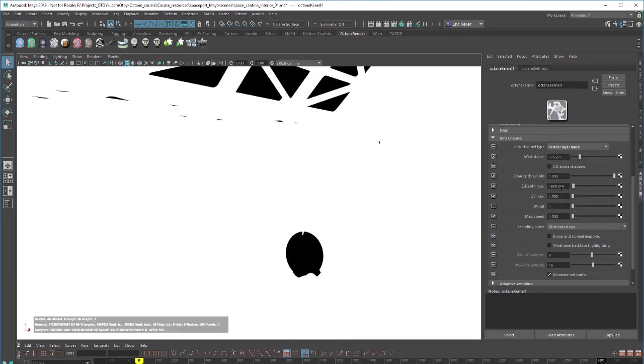We also have a render layer mask option so you can see now it's masking out the objects based on the render layer.